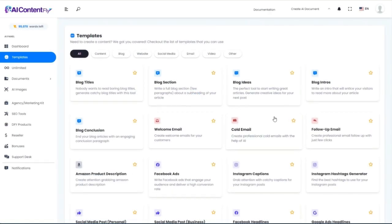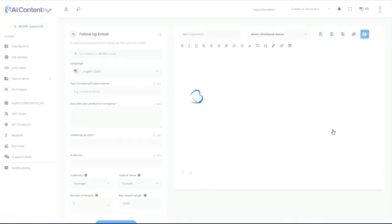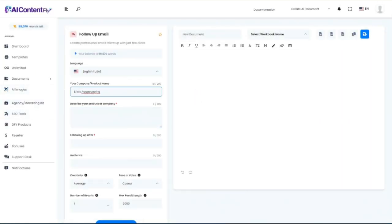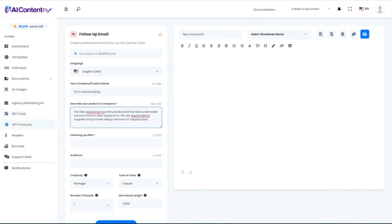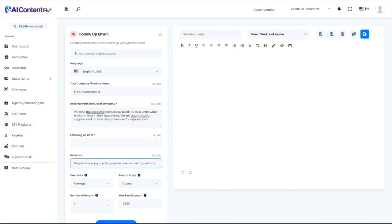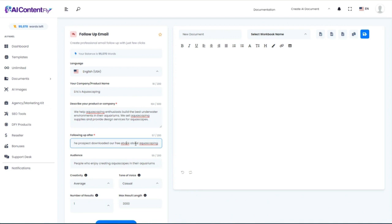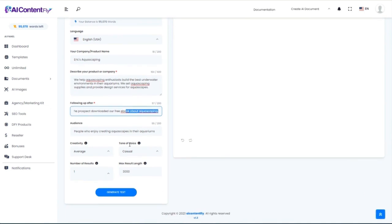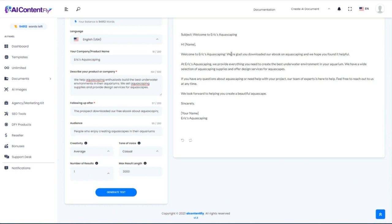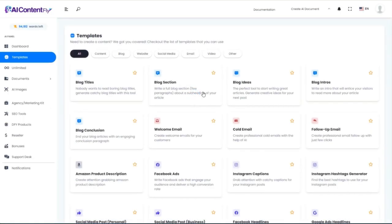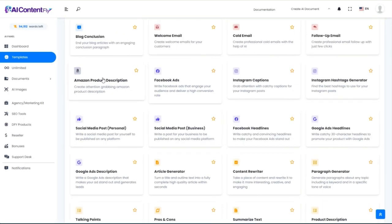Let's try the follow-up email template. We'll use the same company name, description, and audience. The extra detail we add is that we're following up after the prospect downloaded our free e-book about aquascaping. We'll keep everything on average and generate the text. 'Hi [first name], welcome to Eric's Aquascaping. We're glad you downloaded our e-book on aquascaping, and we hope you found it helpful.' I'm actually getting tempted to start an aquascaping business, even though I don't know anything about it.